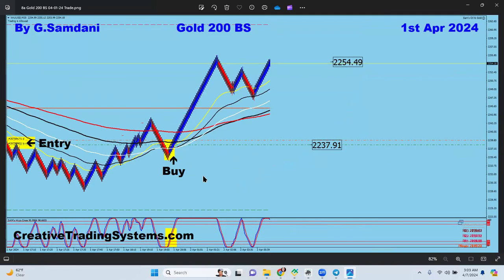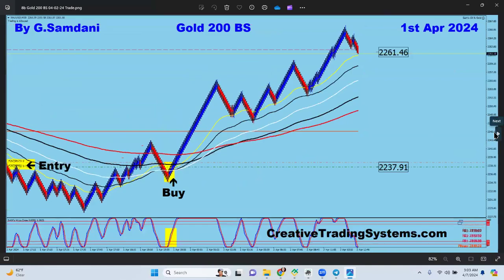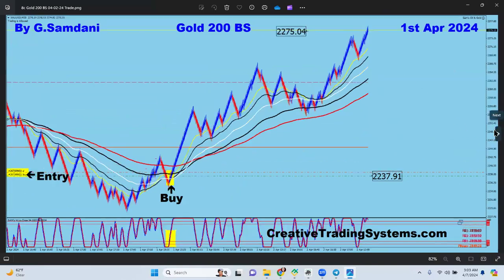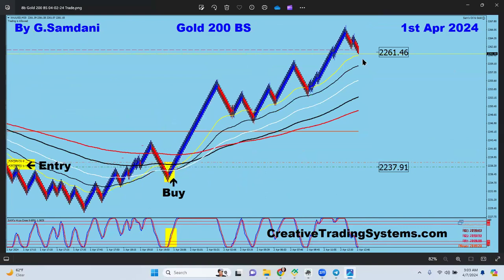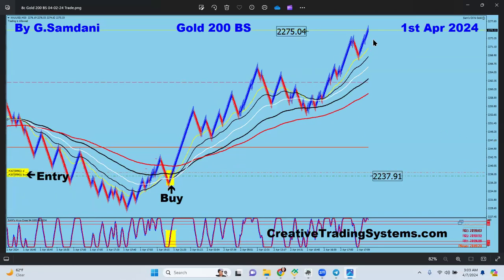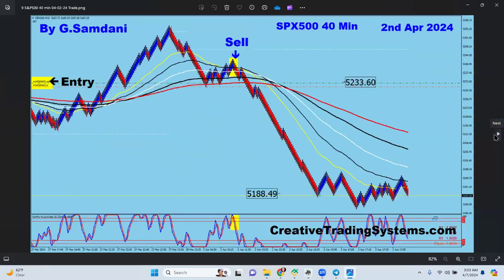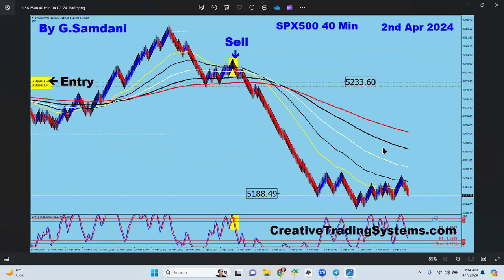Even for manual trades, they must follow the same setup. Here's a manual gold buy showing price moving to the upside, same entry, going all the way from 2237 to 2261, and then further to 2275. I shrunk the chart to show the full move. Here's an S&P 500 short to the downside, opened manually.